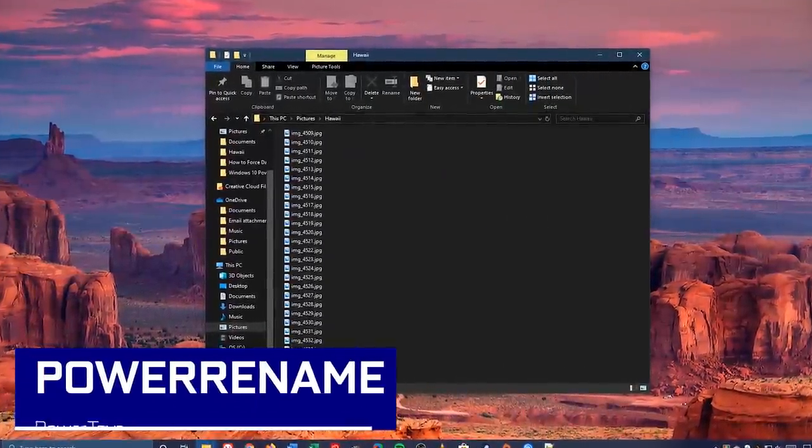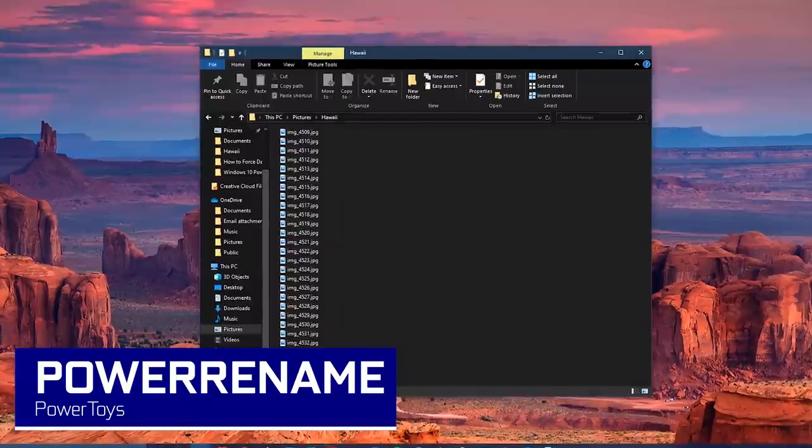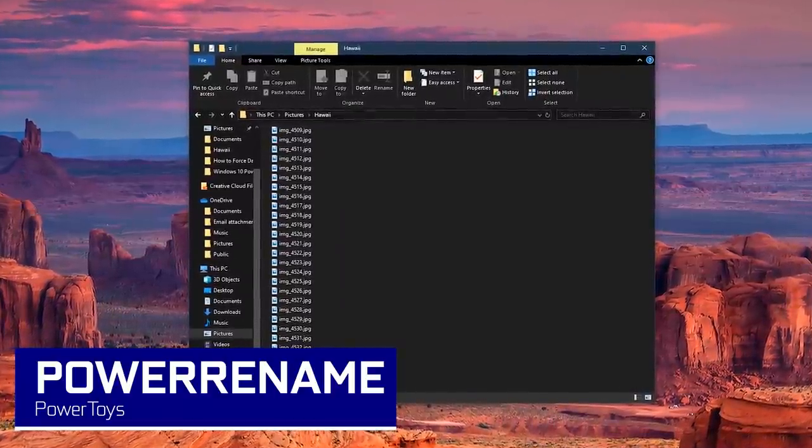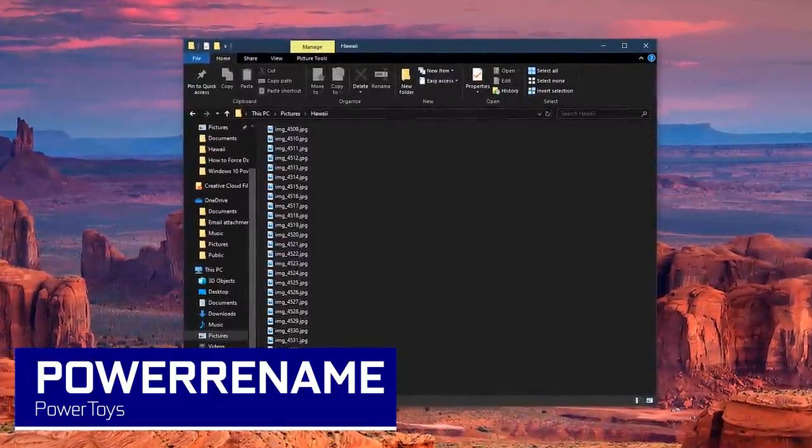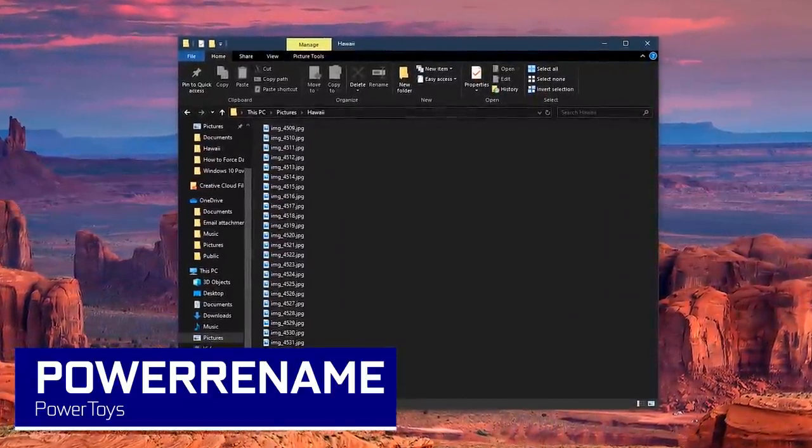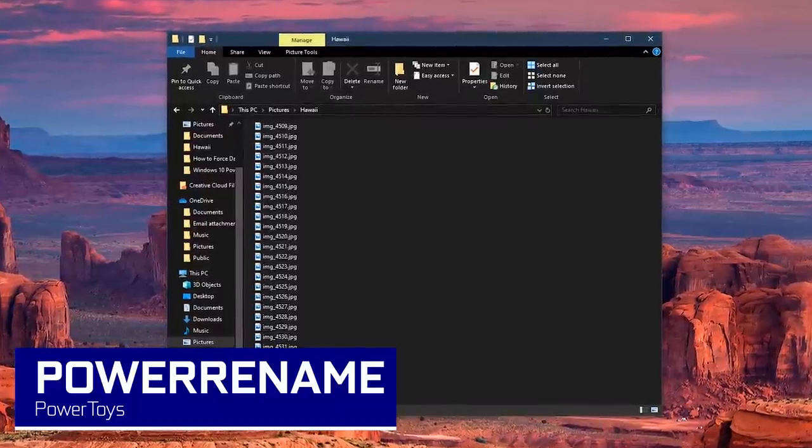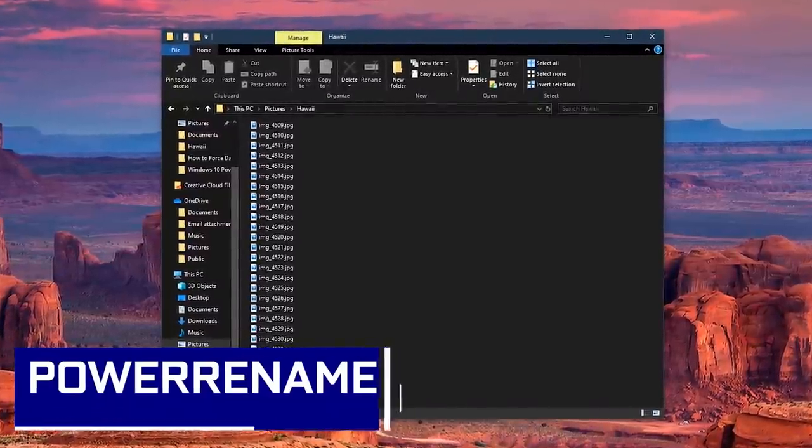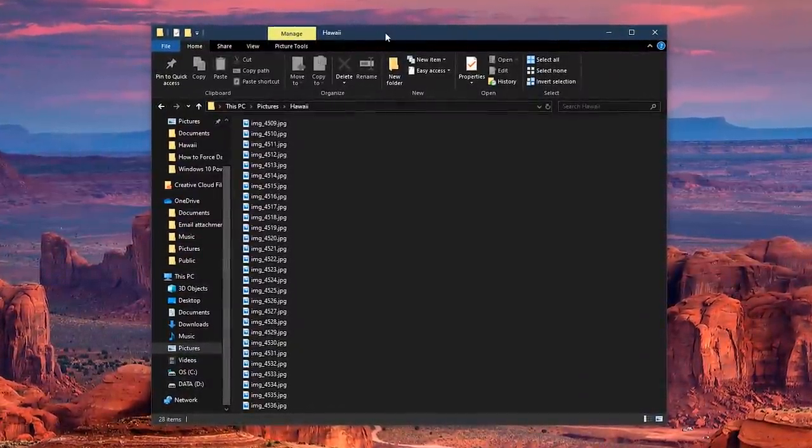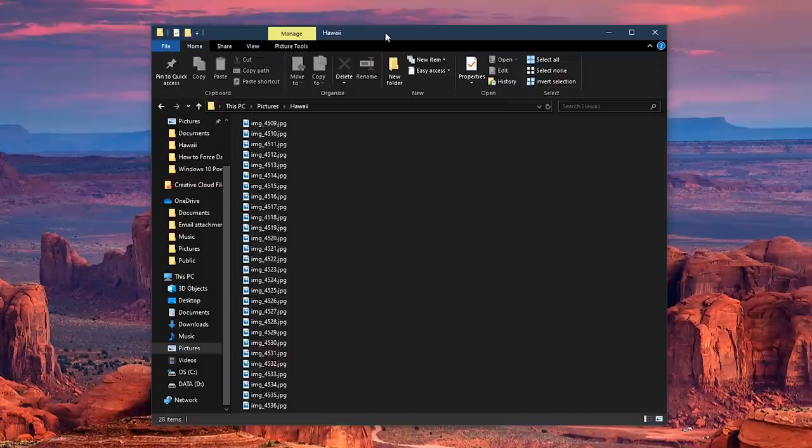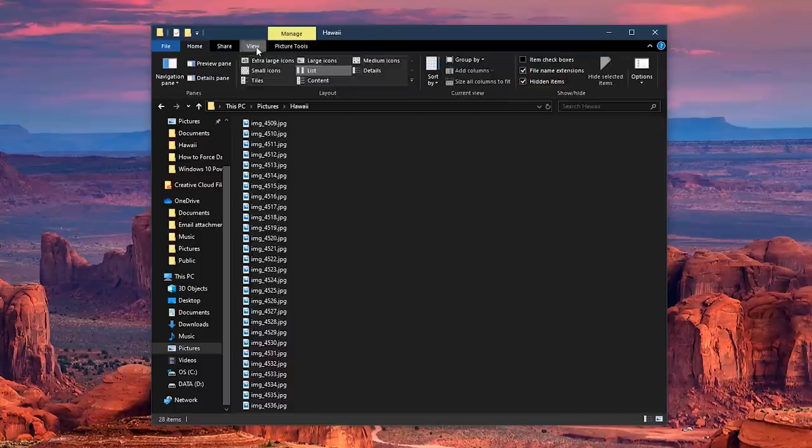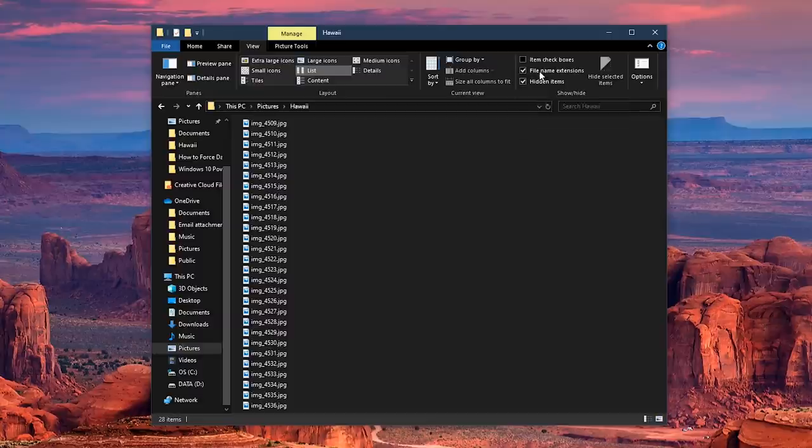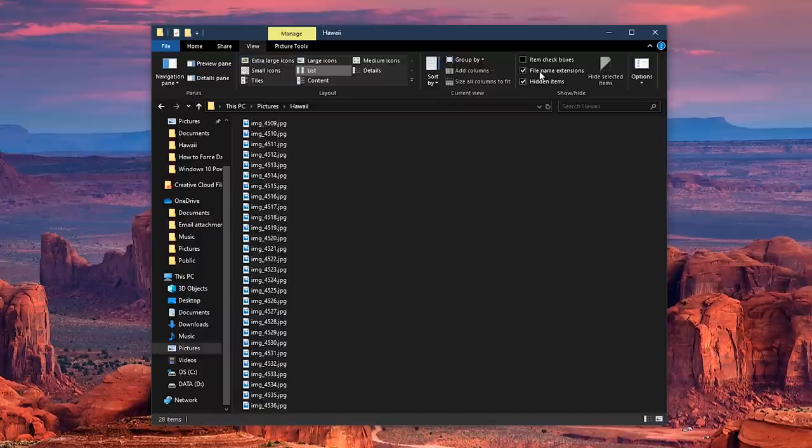This next one is called Power Rename. It lets you modify the file names of a large number of files at the same time. In other words, it's a bulk file renaming tool. Before you make any changes in the folder you're working with, go to the View tab here at the top. Over here to the right, make sure that File Name Extensions is checked. People have reported when this is unchecked, after making changes with Power Rename, the files lose their extensions, making them unusable.